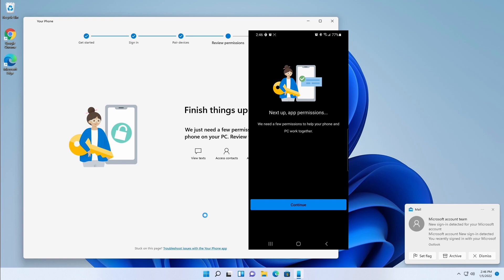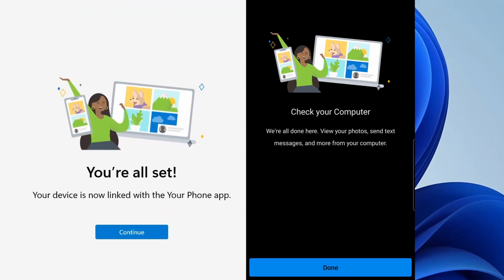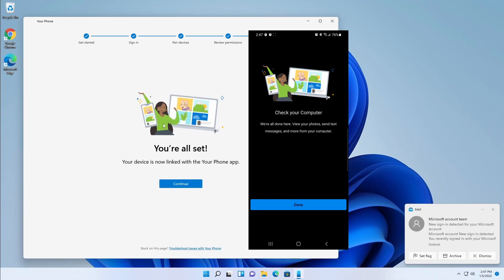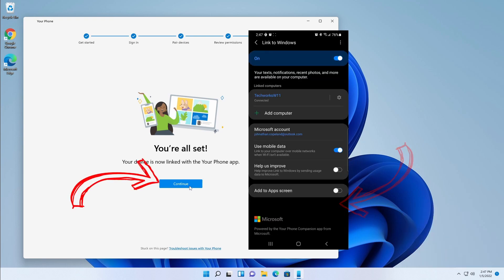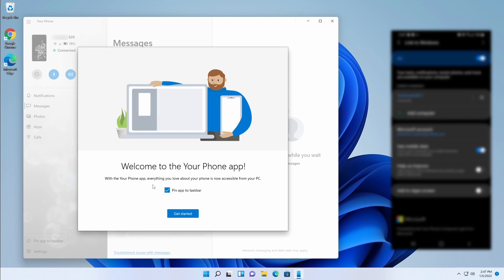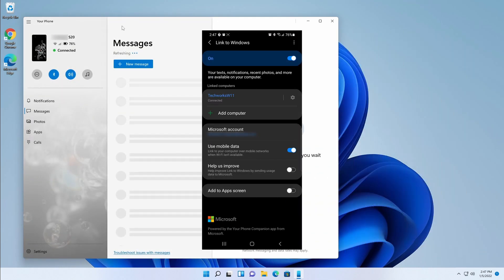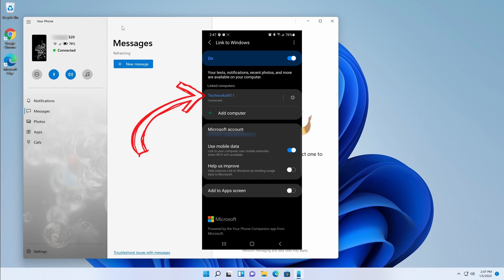QR code scanning was pretty quick. We get a notification on our machine that there was a new sign-in detected, and we can set up app permissions in the app on the phone. Select Continue on the phone, then the computer changes to 'You're all set — our devices are now linked'. Click Done on the phone and Continue on the PC. Welcome to the Your Phone app — I'd pin it to the taskbar. Click Get Started.